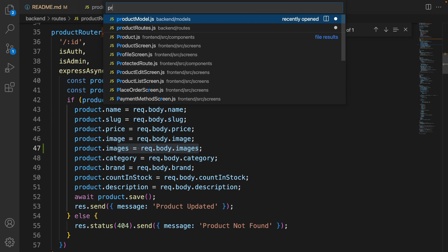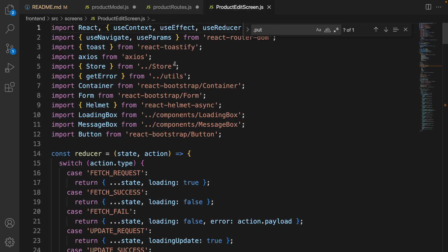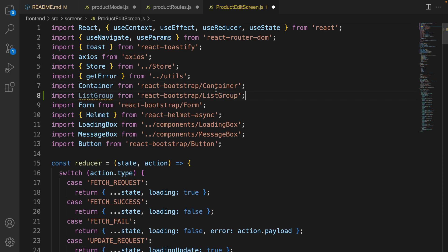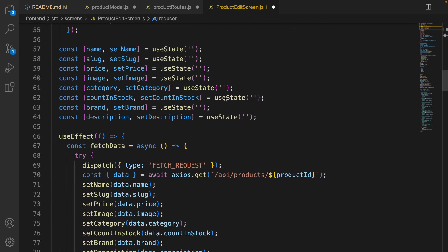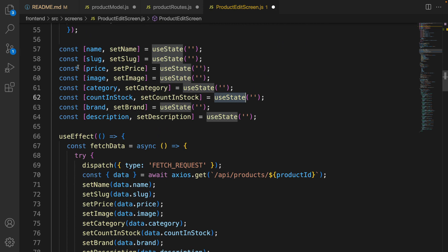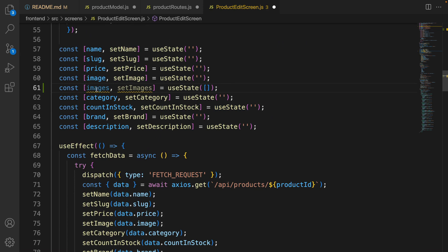The next step is in the frontend. Go to the product edit screen and at the very top import ListGroup after Container — import ListGroup from react-bootstrap. Find the state section where we define states to save product information, and after image add a new state for images with a default value of an empty array.